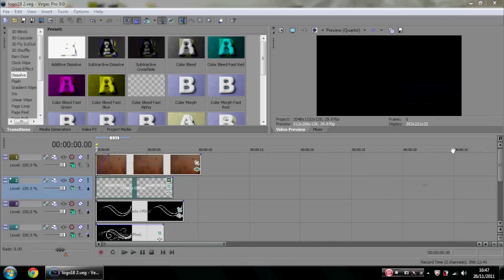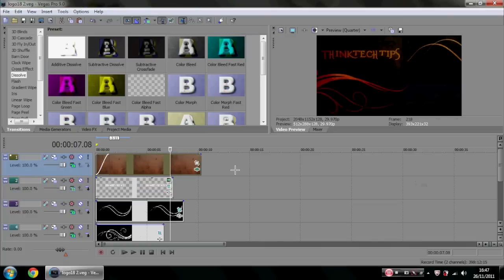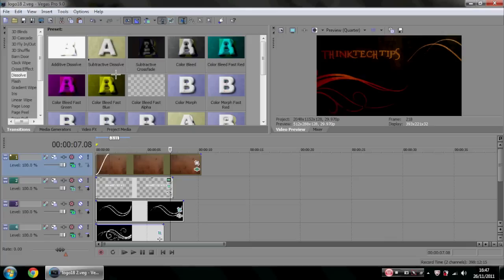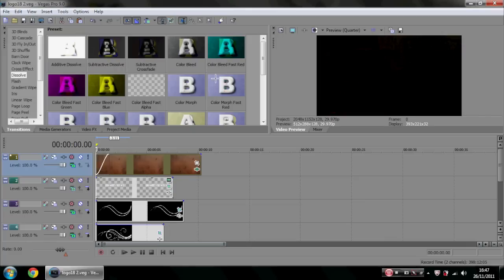Hi guys, it's Tom from ThinkTech Tips here. Today I'm going to be doing a guide on Sony Vegas Pro 9, although I'm pretty sure it's going to work with version 10 or 11. The layout is going to be a bit different, so it might be a bit trickier to find how to do some of the effects.